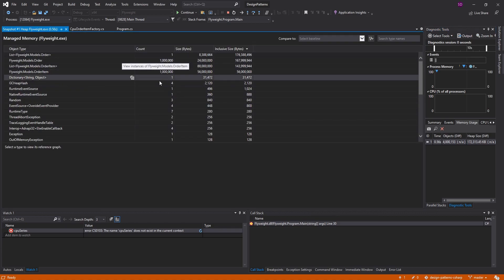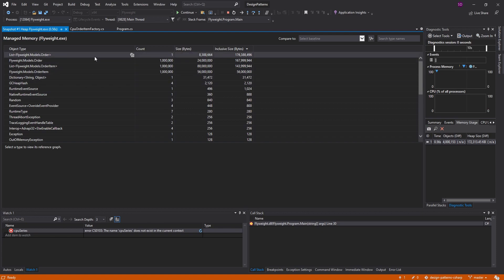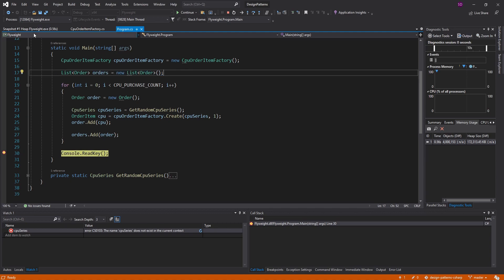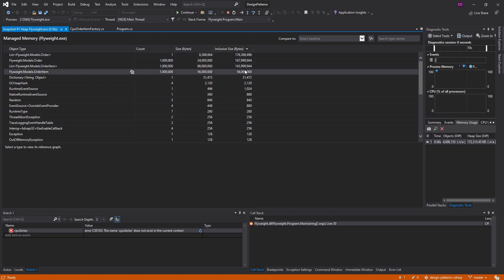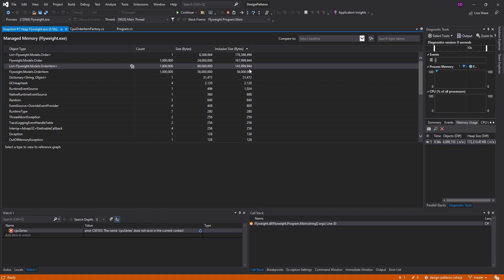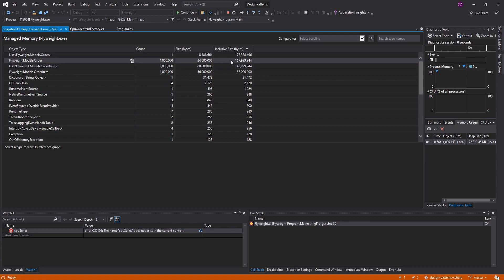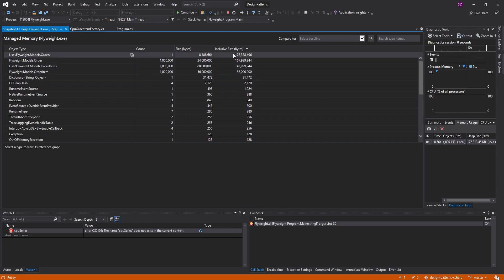We got a million orders, 1 million order items, and the inclusive size of our list of orders — that list right here in our application — is 176 million bytes. That's just because that list contains all of our orders and all of our order items as well. By inclusive size, that means our list contains all of our orders and all of our order items — so 176 million bytes, not really that big, but big enough to demonstrate the flyweight pattern.